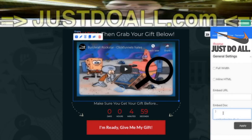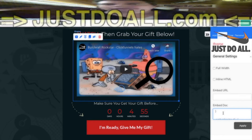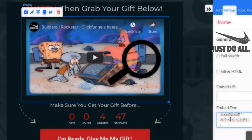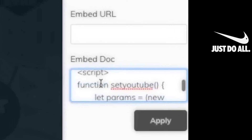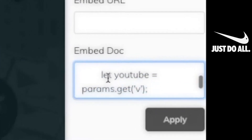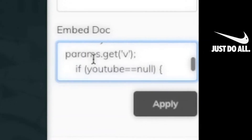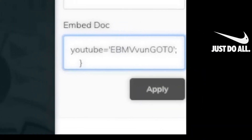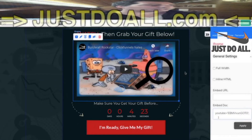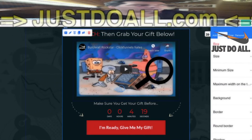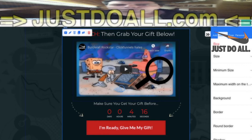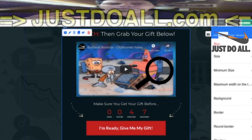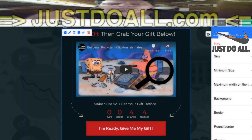Under the iframe's general settings and embed code, you can see the full code. To edit it, copy and paste it into a text editor, make your changes, then copy and paste it back into the small window in the editor — this will be improved in the future. In the code, you can find the JavaScript which reads the URL: if no YouTube video ID is found in the URL, it sets the default video ID here. Change that ID, apply, and that video will be shown on your page.